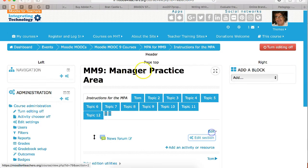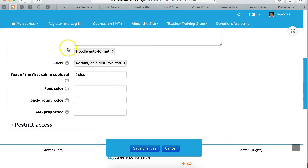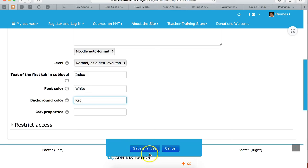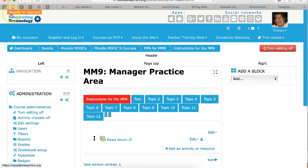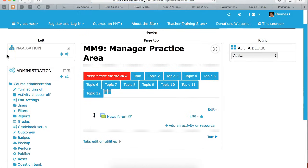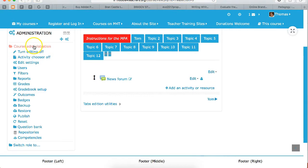Another thing you can do with the topics — let's click on it here — you can change the font color. I'm going to make it white, and you can change the background — I'm going to make it red. There are a lot of things you can do as the manager of a course. You've got so much available to you. You can also go into course administration, add users, and go through all of that.